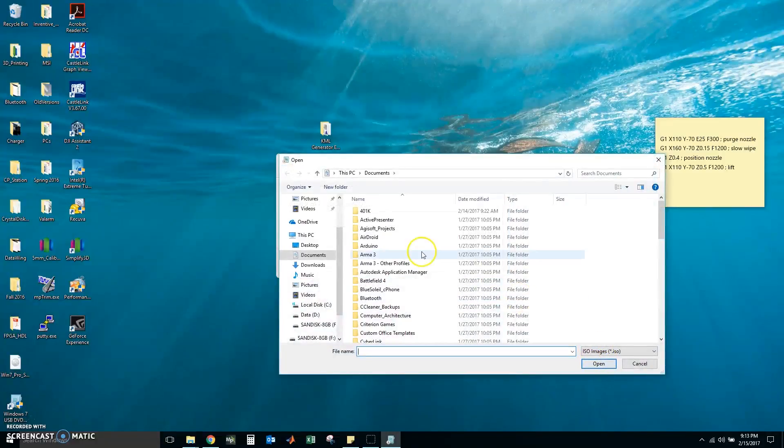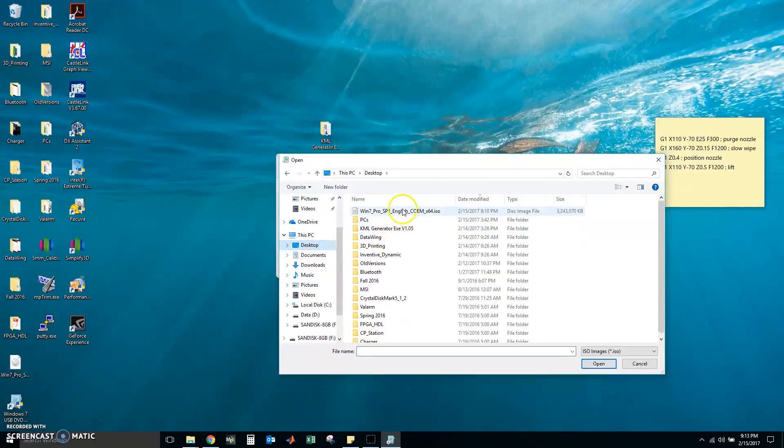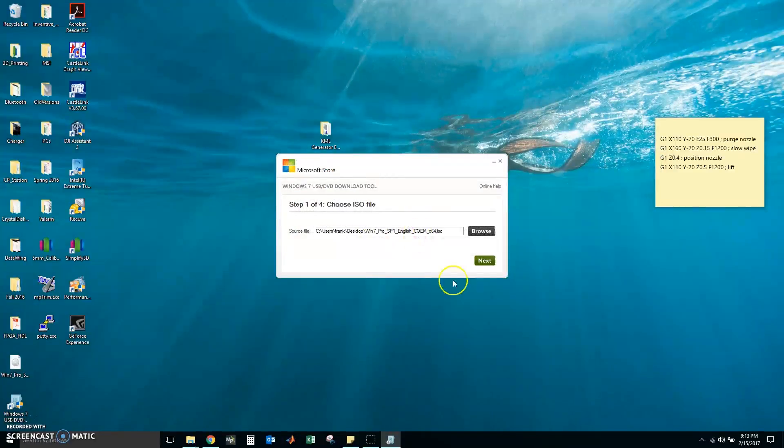So now I am going to look for my ISO. I know I put it on my desktop and it is right here. Windows 7 Pro. Open that and click next.